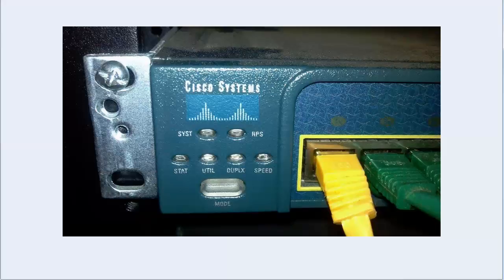Now for system and RPS they have meanings unto themselves. We're going to go over that in a minute because there is some memorization involved here of what the different lights mean. But as you toggle through status and duplex and speed, the lights on the individual ports are going to change as well. And we need to know what those mean.